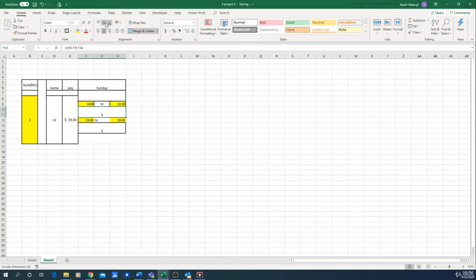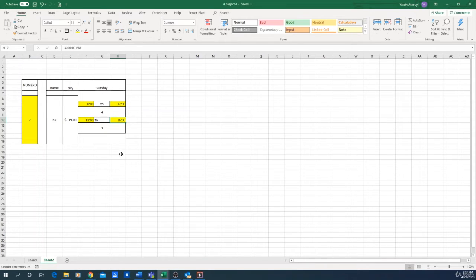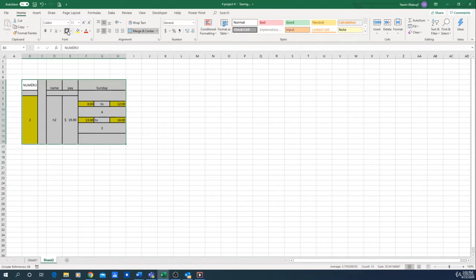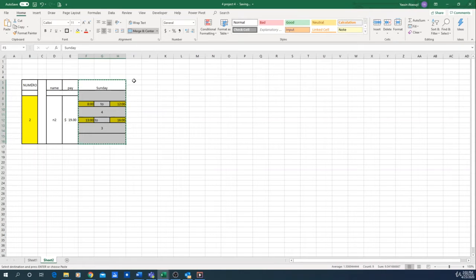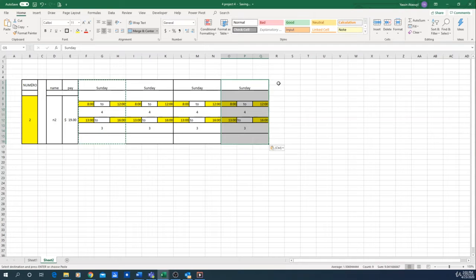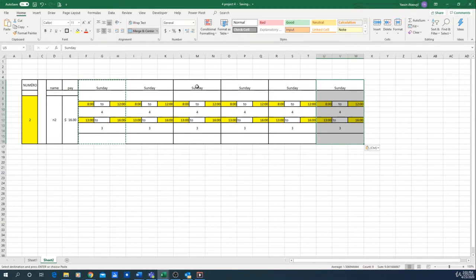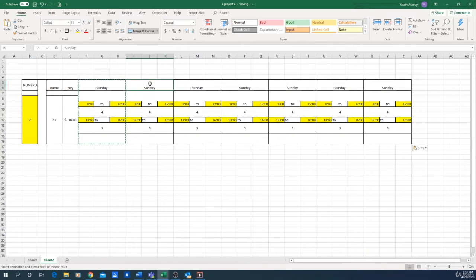Now we know the person worked from 8 to 12 and from 1 to 4. You have extra cells available if you want to add more work periods. This is our first daily block showing how many hours the person worked. Next, add the remaining days — Monday through Saturday — by simply copying and pasting the first day seven times and changing the day labels.